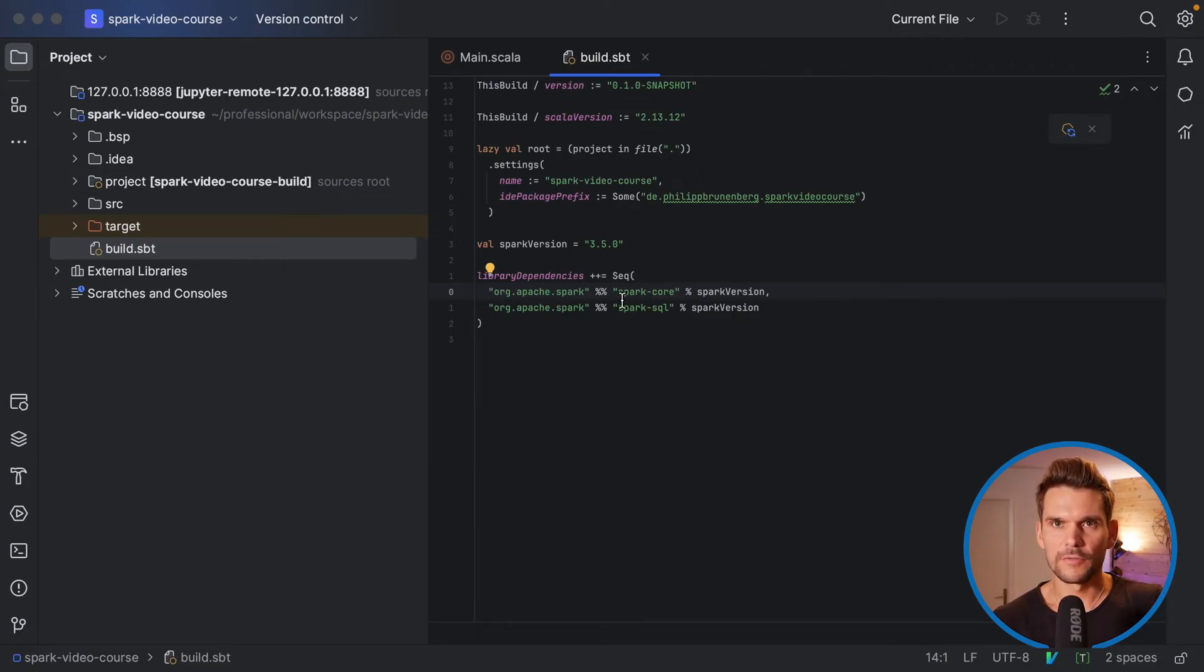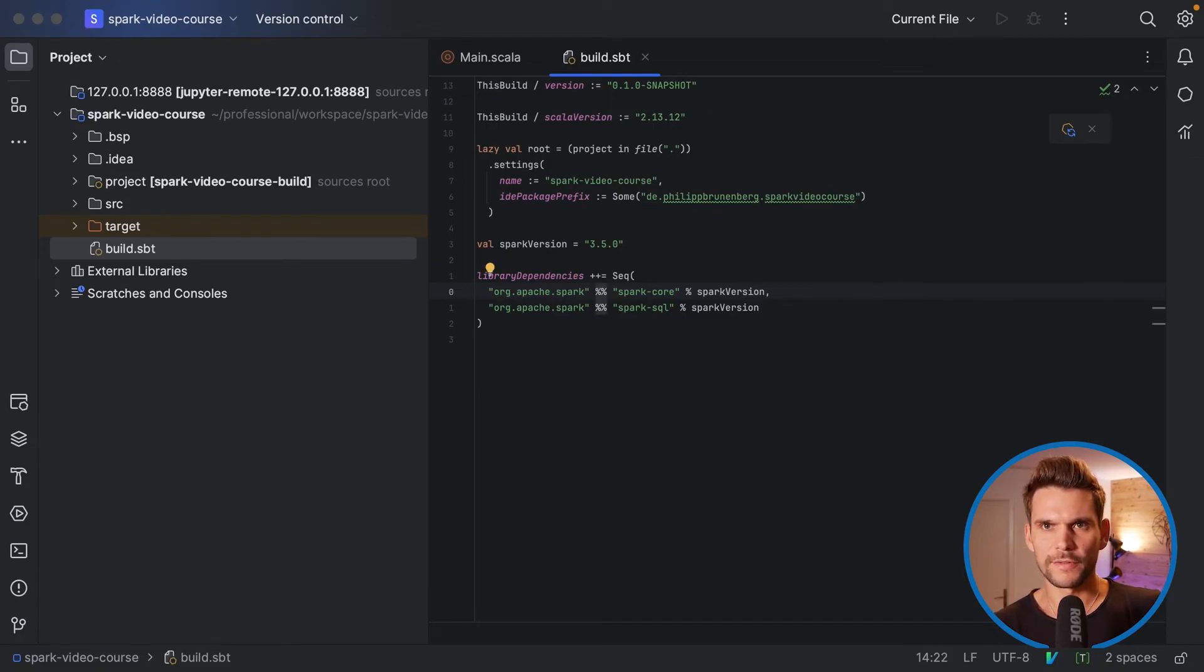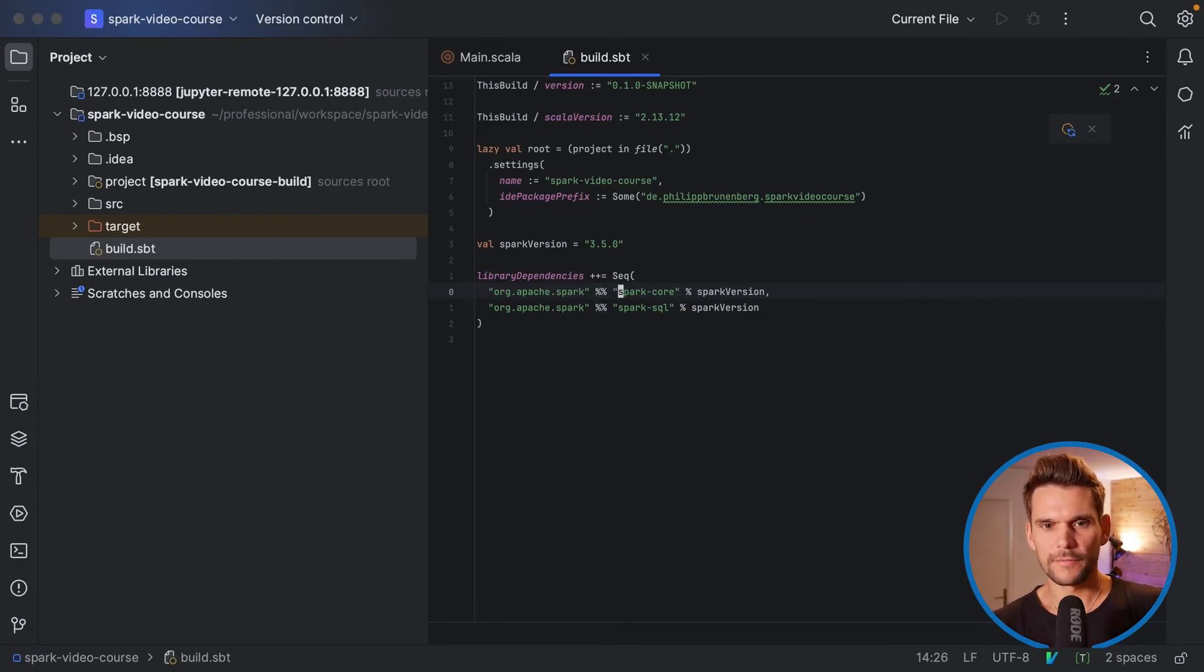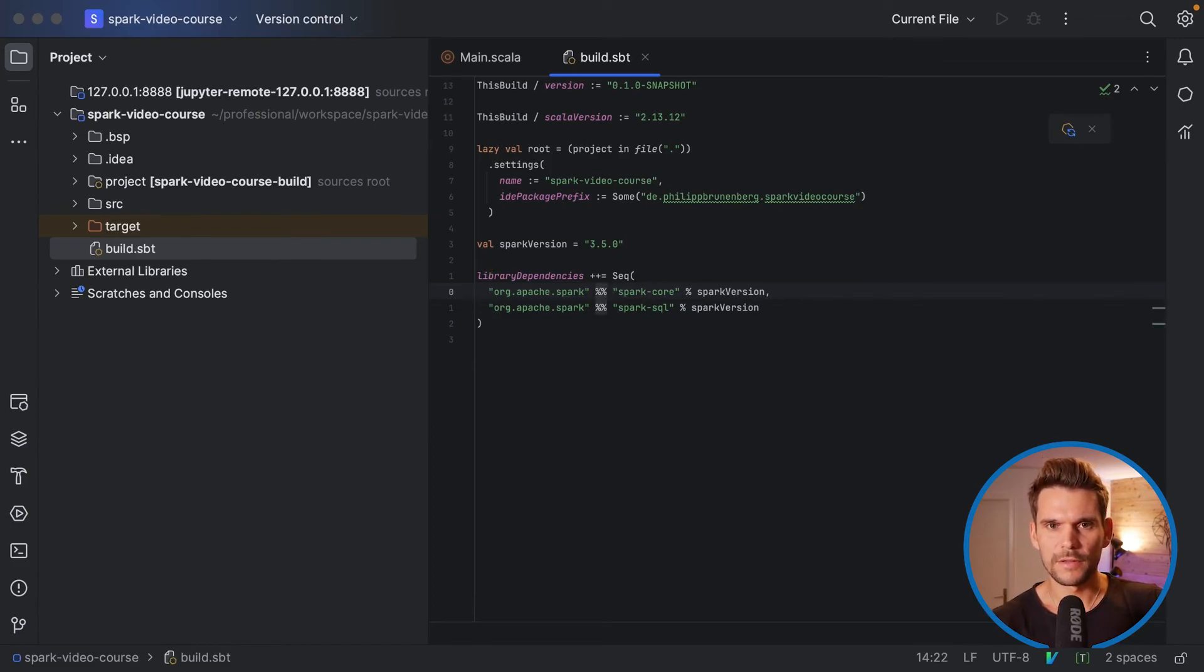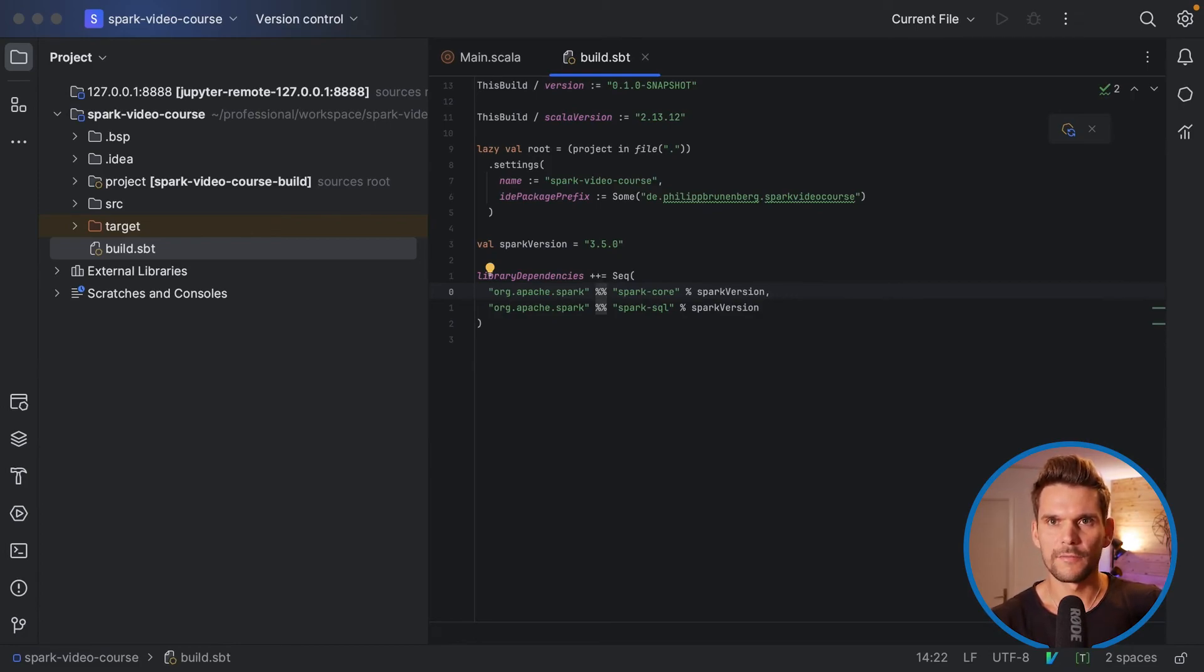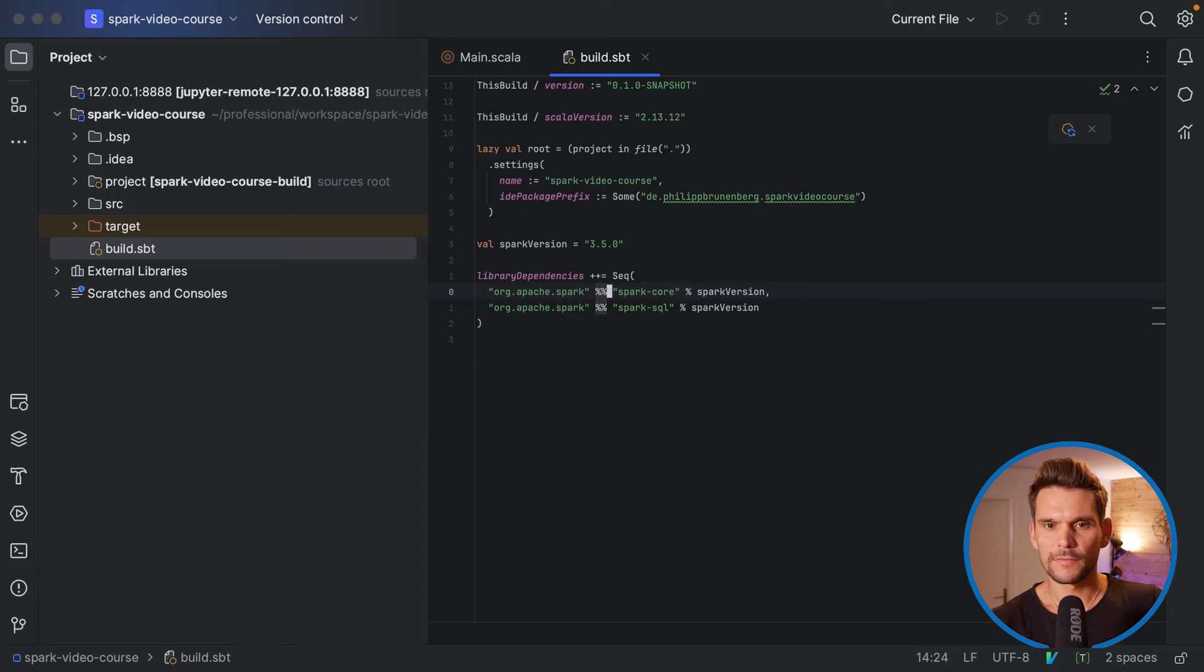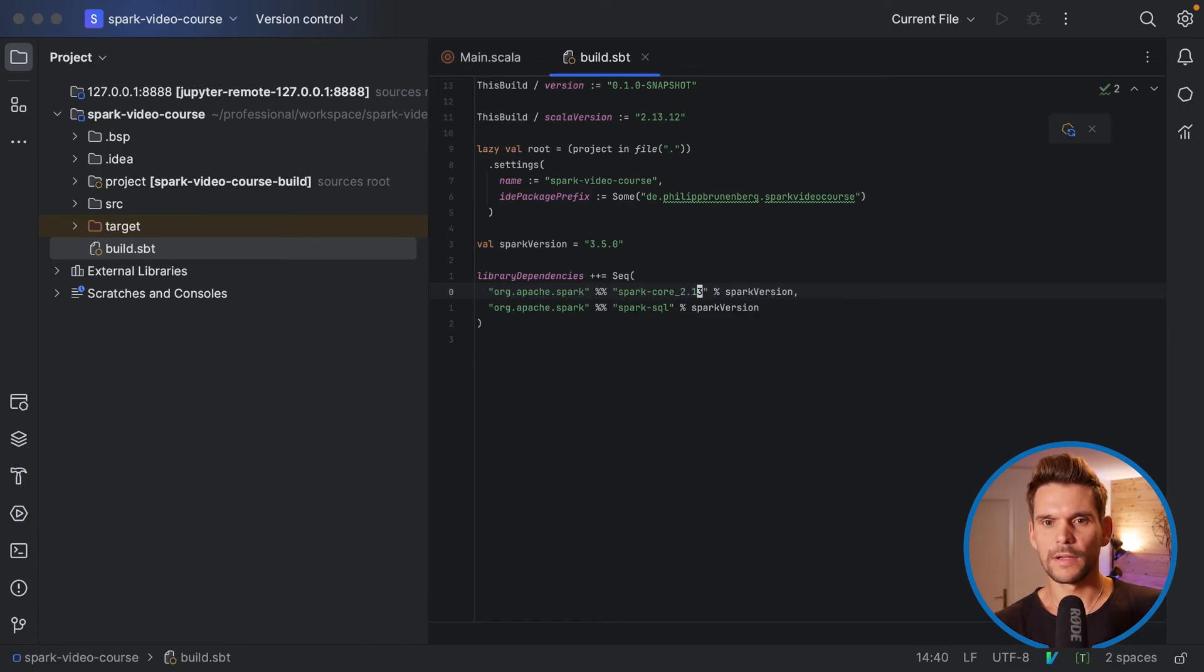And another thing I wanted to tell you about is you probably have noticed the two percentage signs here. And in SBT this means that it will pick up this artifact, for example Spark Core. If we are using the two percentage signs it will pick this jar up built for the Scala version we are using in our project. In our case that would be 2.13. So if we write this annotation here we don't have to specify the Scala version explicitly, otherwise we would have to write something like that. So that we pick up the right version of this jar.